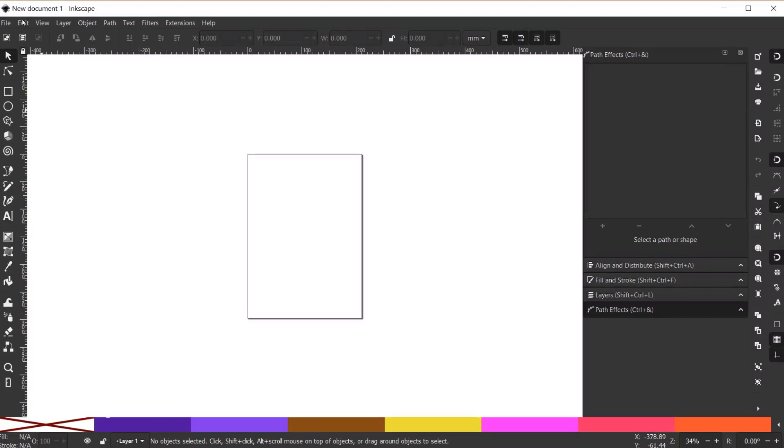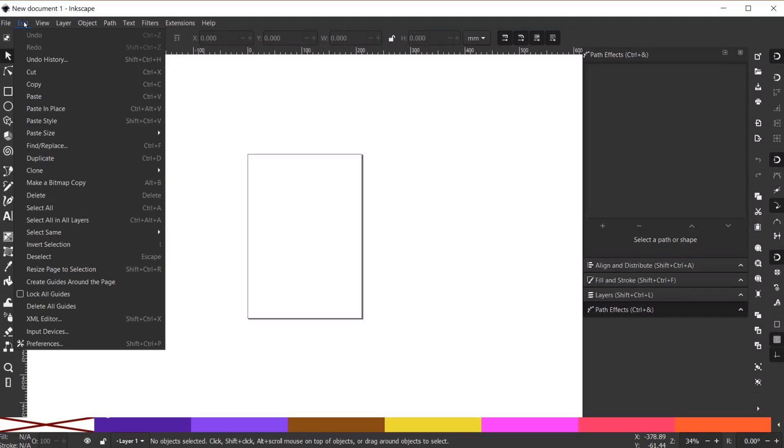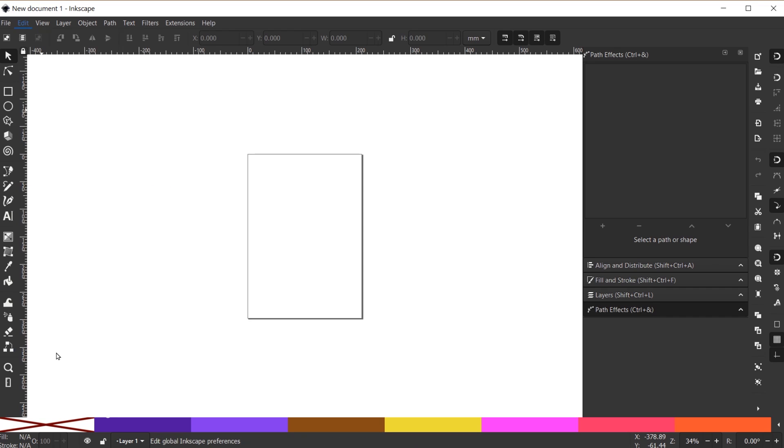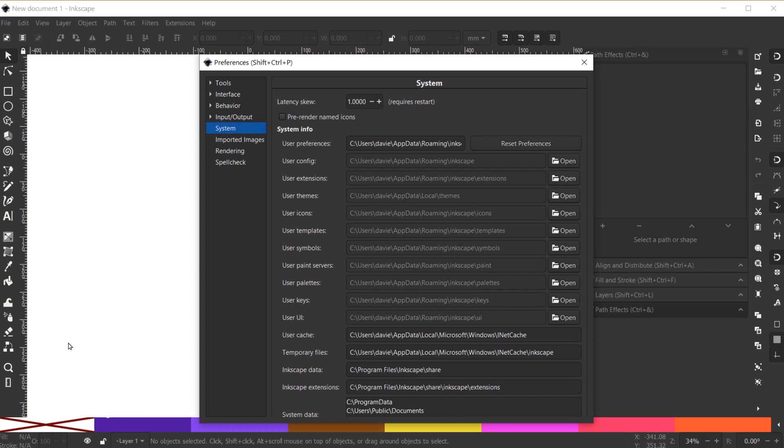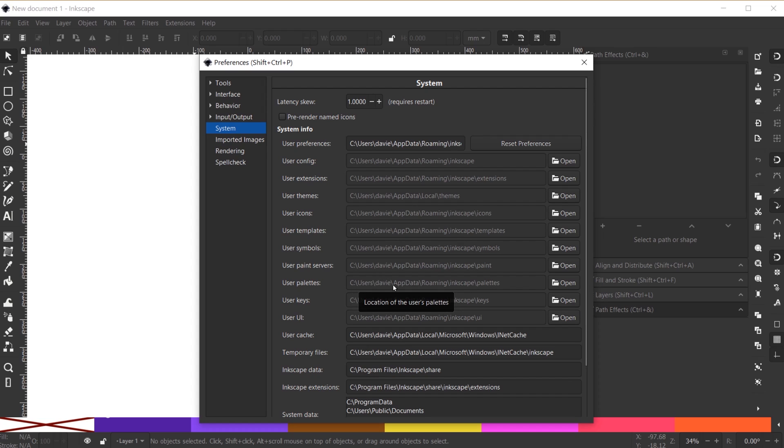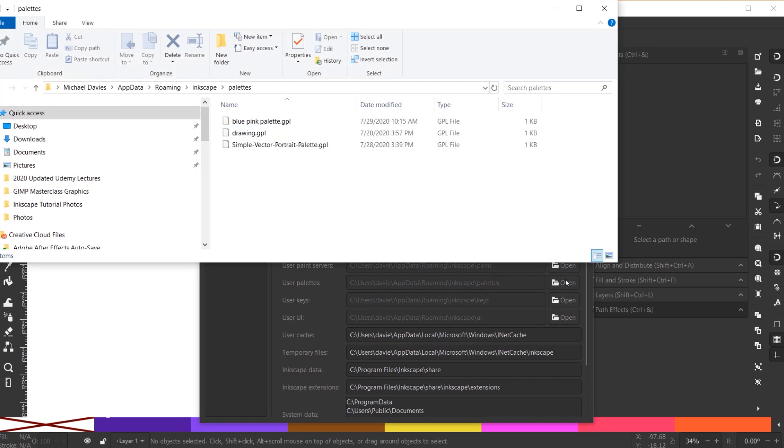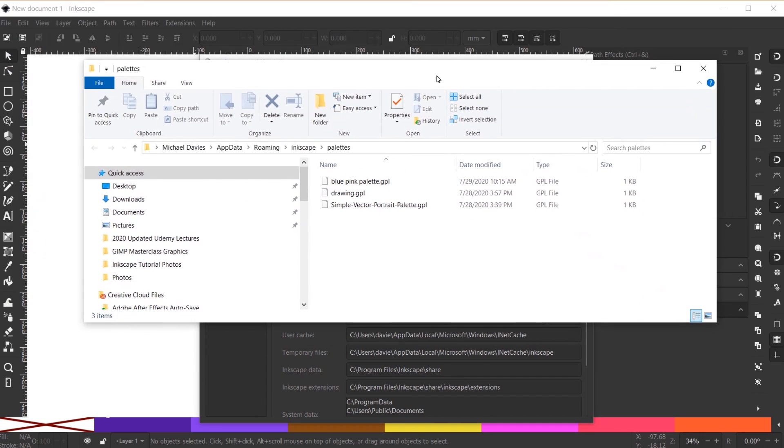To find that, go to Edit, Preferences, and here under System you're going to see a series of folders. One of these is user palettes. You can just look at the address here, which on my computer is my C drive, my main user folder, app data roaming, Inkscape palettes. Or you can click this open button and this will open up that folder inside of your file explorer on Windows or a finder window on Mac.